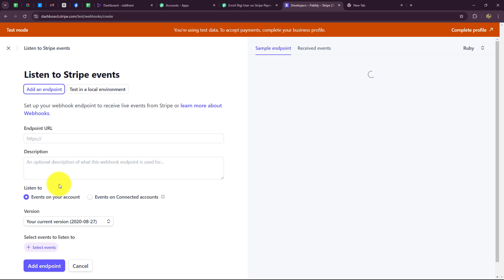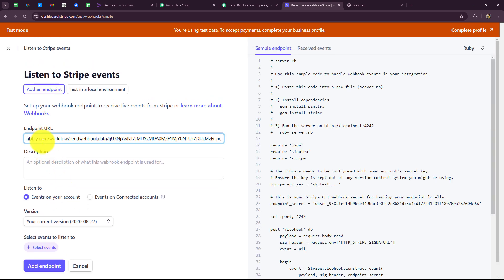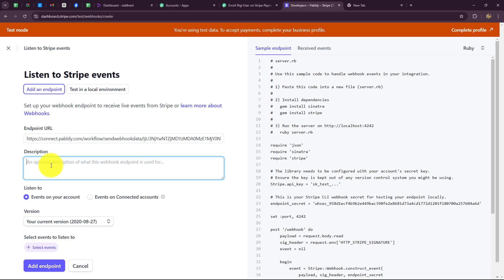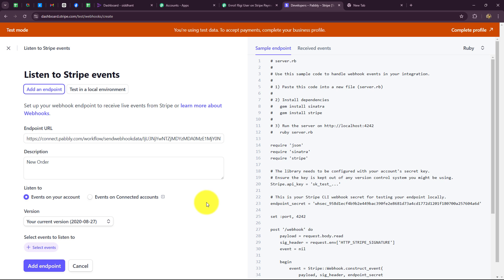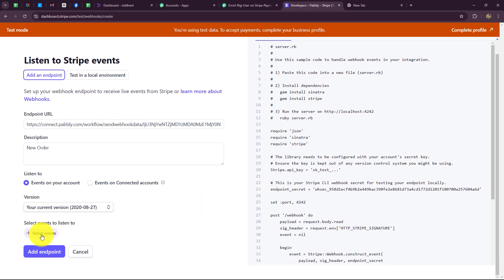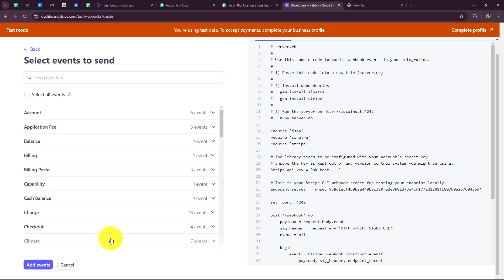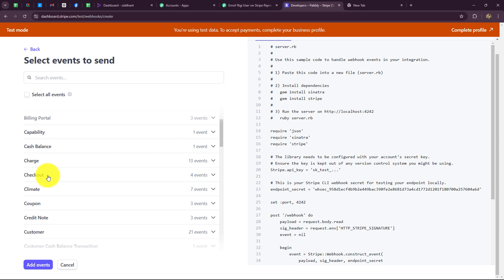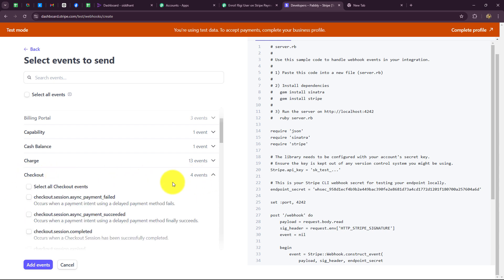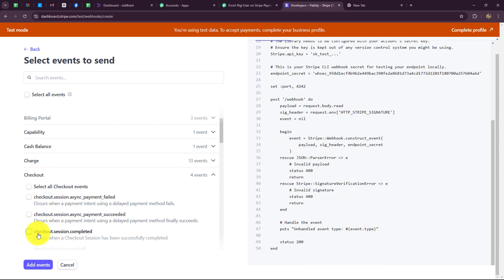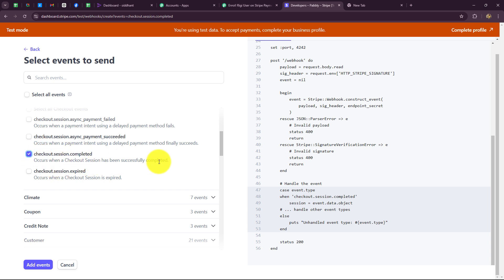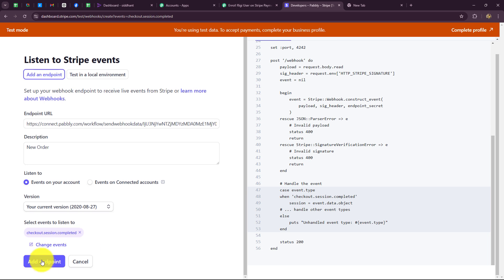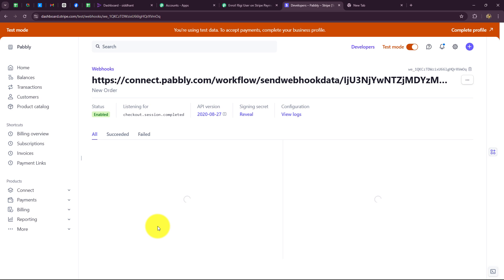Here we have to enter certain details. First, in the endpoint URL field, we paste the webhook URL copied from Pabbly Connect. Then we enter the description — I'll write 'new order'. Next we select the events by clicking on select events. We go to the checkout session category and select 'checkout session completed' — when the full checkout session is completed, the response should be captured and shared towards Pabbly Connect. After clicking add events and then add endpoint, the endpoint is successfully set up. The status is enabled and it is listening for checkout session completed.